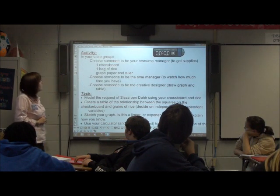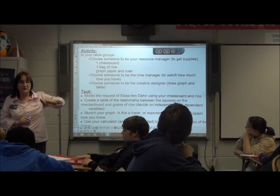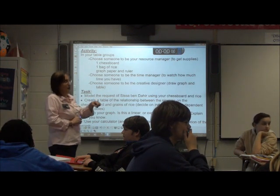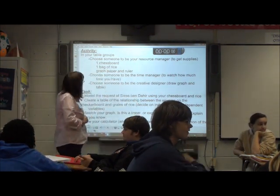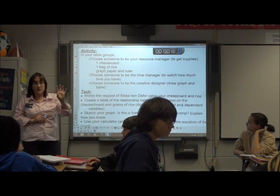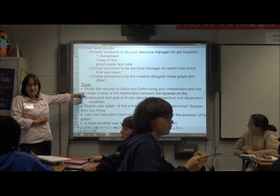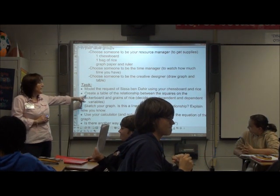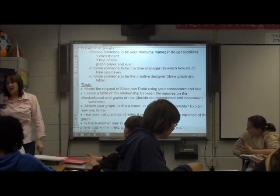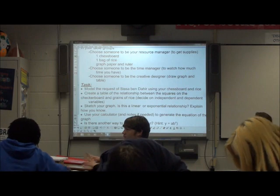We're going to model this with rice. In your table groups, choose one person as resource manager — the only one who can get up — to get a checkerboard, graph paper, a bag of rice, and a ruler. Choose someone to watch the time, and someone to be the creative person who draws the table and graph. Then model the request: create a table with the grain counts, decide on independent and dependent variables, sketch the graph, determine what kind of relationship it is, and use your calculator to generate the equation.